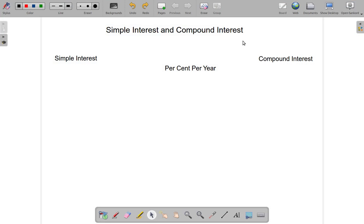Let's look at this issue of interest — simple interest and compound interest. We're going to look at some basic differences between simple interest and compound interest.